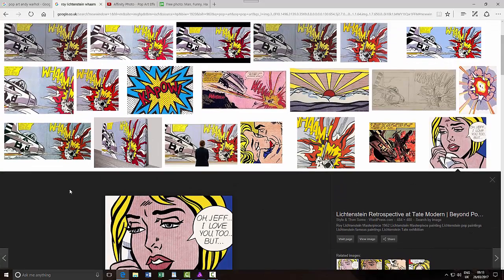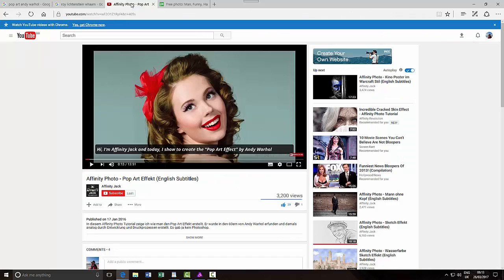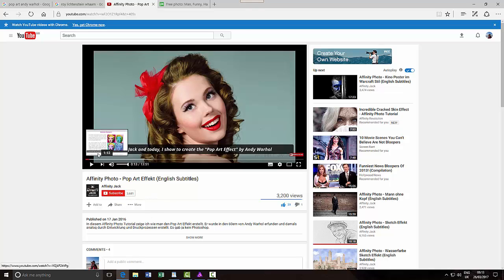If you want to go for the Andy Warhol type pop art, there is already an Affinity Photo tutorial done by Affinity Jack. The commentary is in German, but it has English subtitles, so it is fairly easy to follow and well worth looking at. Seeing as there's already an Andy Warhol type tutorial, I thought I'd go for the Roy Lichtenstein type comic art tutorial.